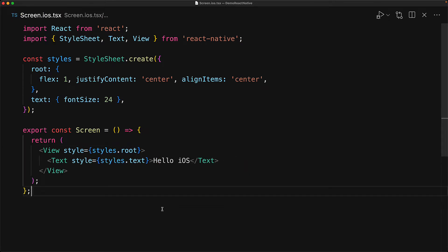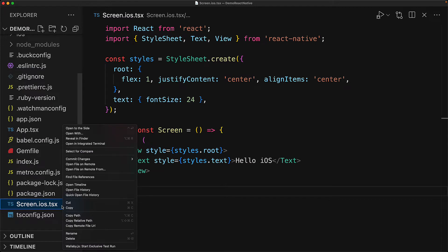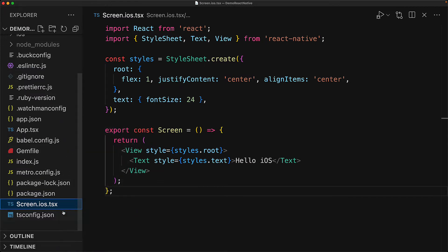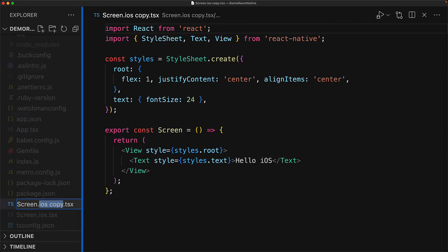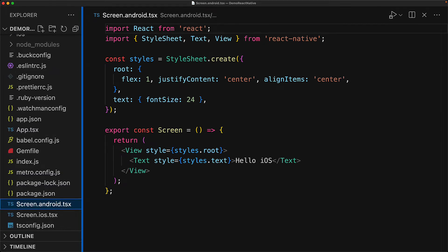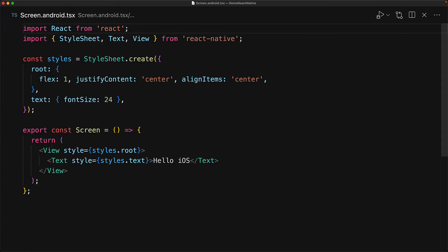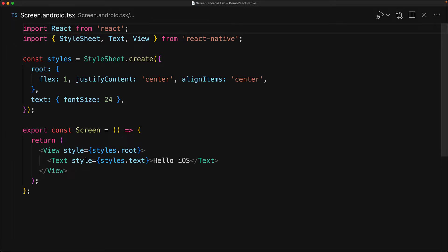Now whenever you create a platform-specific file, you want to create one for all of the different platforms that you are targeting, so we will duplicate this file into a new file called screen.android.tsx because that is another platform that we want to target. Now it's up to you to make sure that the exports that you have from this particular file are the same as the export from the other platform files because the consumer is actually going to only import screen and it's up to React Native to resolve it to .ios.tsx or .android.tsx based on the platform that it is building.